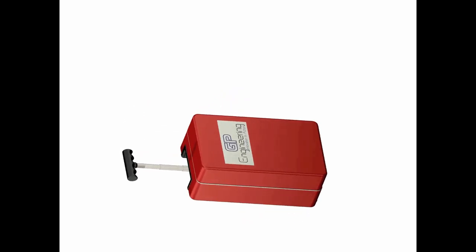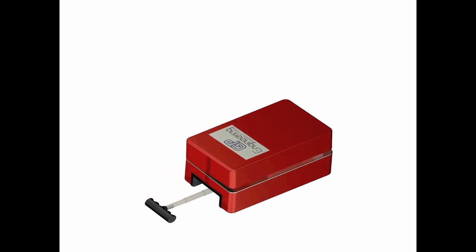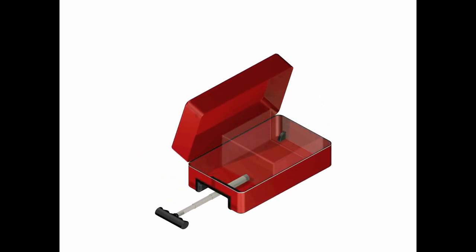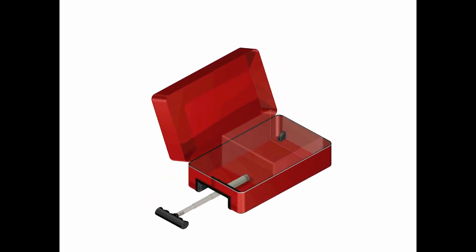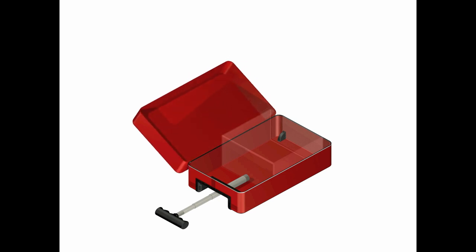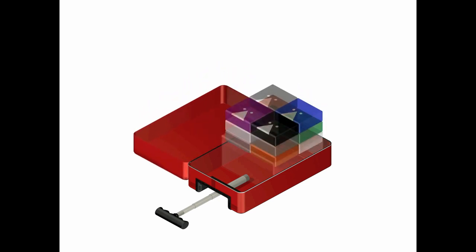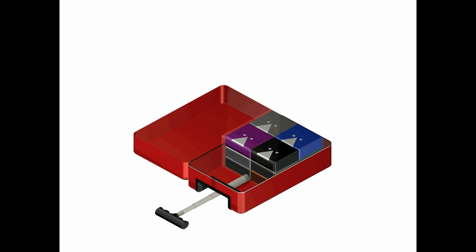To use the VACPAC, first users open the suitcase and open the vacuum bag. Next, clothing and other soft-body compressible belongings are inserted into the vacuum bag.